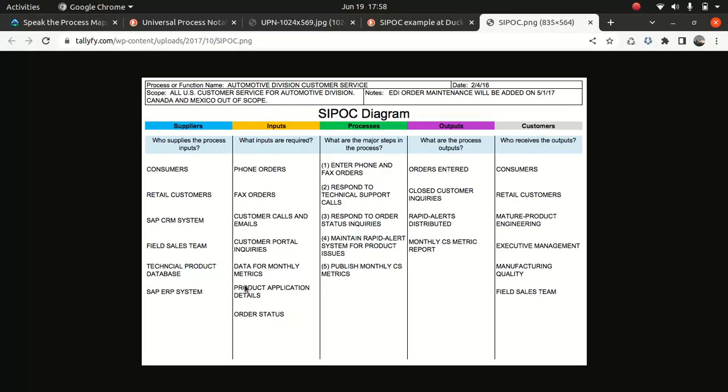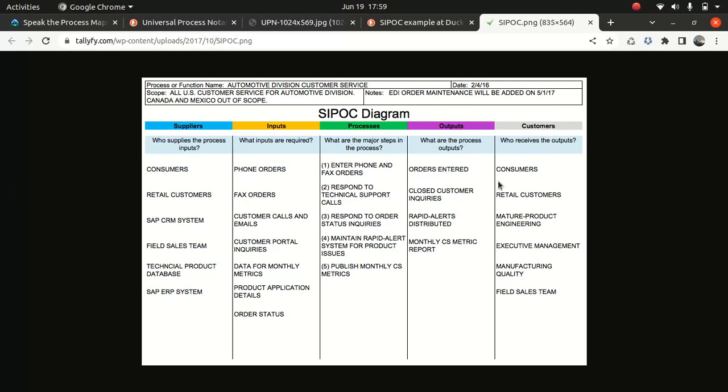So this one looks okay. Who supplies the process input? Suppliers - it's consumers, retail customers, CRM systems, all of this, who supplies this stuff. Inputs - what are the inputs? You can get a phone order, a fax order. I think this is talking about a restaurant-based system. Who are the suppliers? Your consumers, your retail customers. And then process - enter the phone and fax order, response to technical support. And what's the process output? Order centered. And who received the output as a consumer. So if you wanted to only understand the key players, then this is the best way to go for it. But like I said, I haven't used it before.